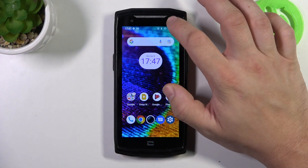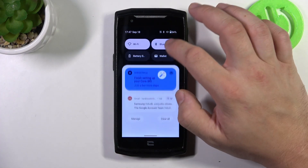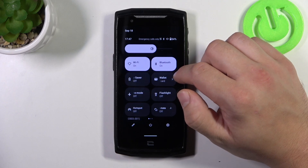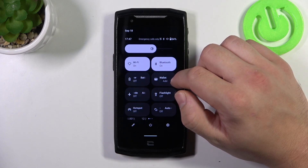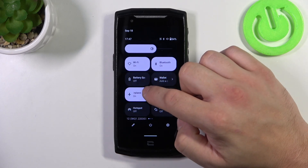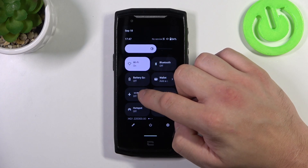In the beginning, swipe down the notification bar and extend it. Now search for the airplane icon and tap on it to enable or disable this function.